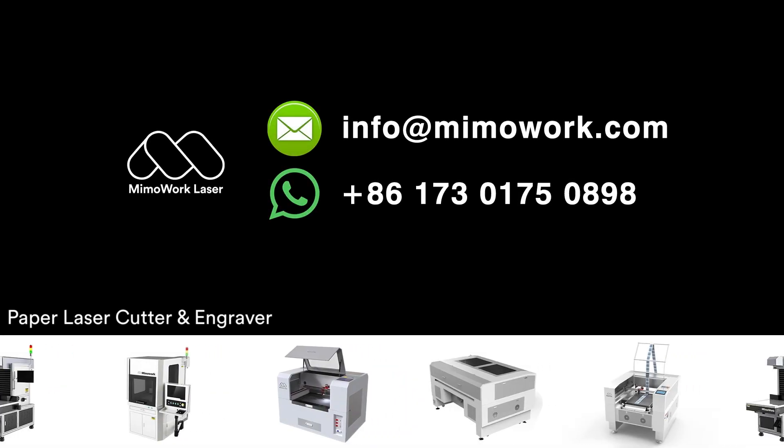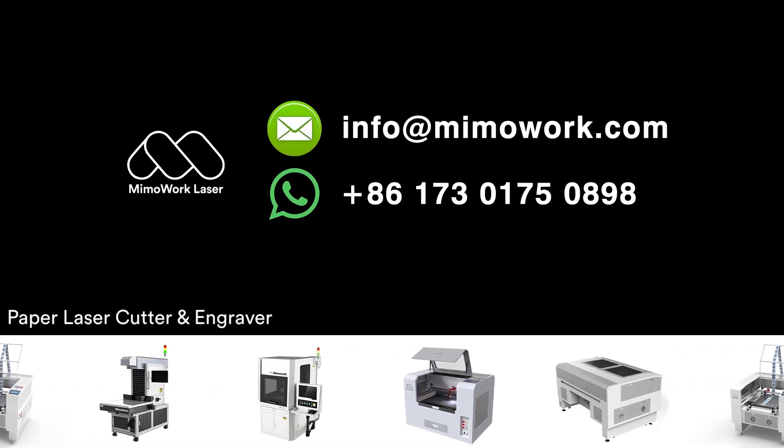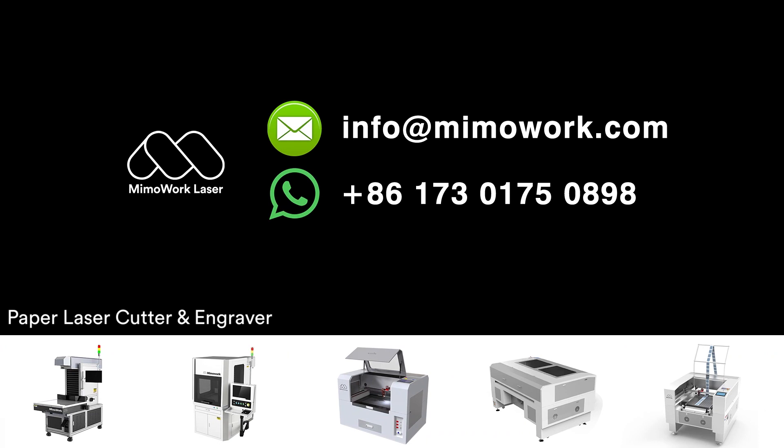Thanks for watching. If you are interested in laser cutting and engraving any paper designs, welcome to consult us for further information.